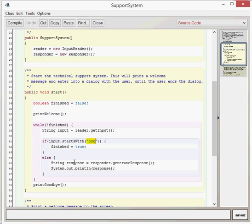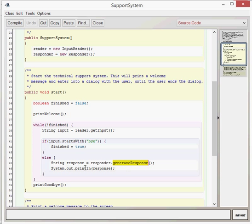If the user hasn't typed bye then we're going to generate a response. String response creates and defines our response variable. Then using our responder which is of type responder, we call generateResponse. If you remember, the generateResponse method all that returns is 'That sounds interesting. Tell me more.' We then do a system.out.println of that. So this program will just keep going and keep outputting that response and asking the user for input, except when the user eventually types bye when they get frustrated with the application.